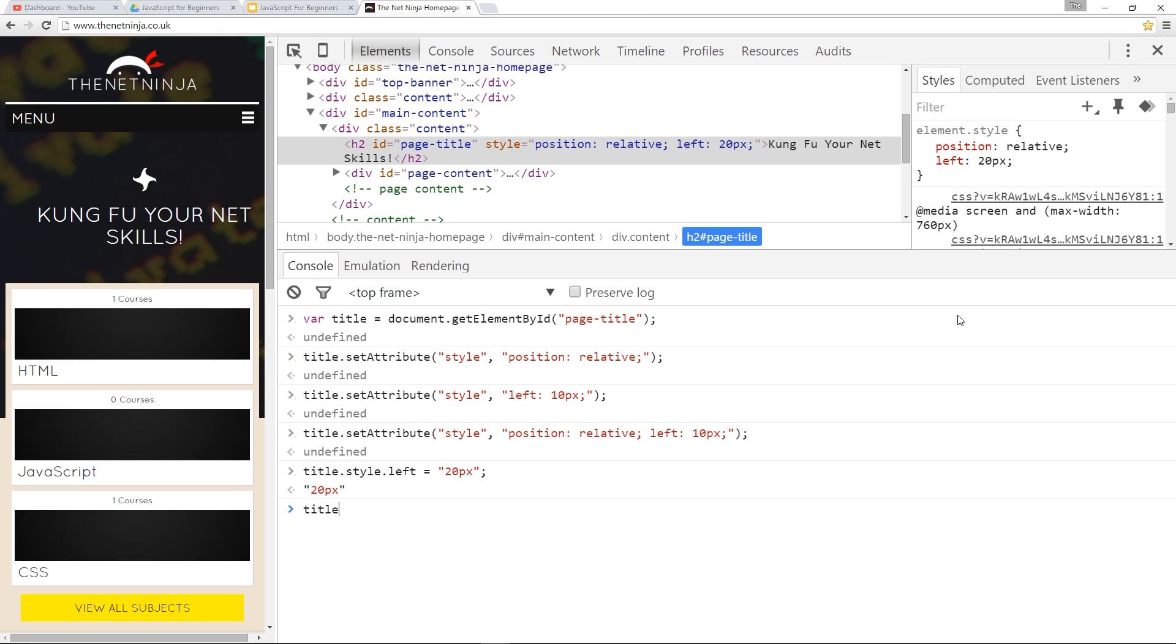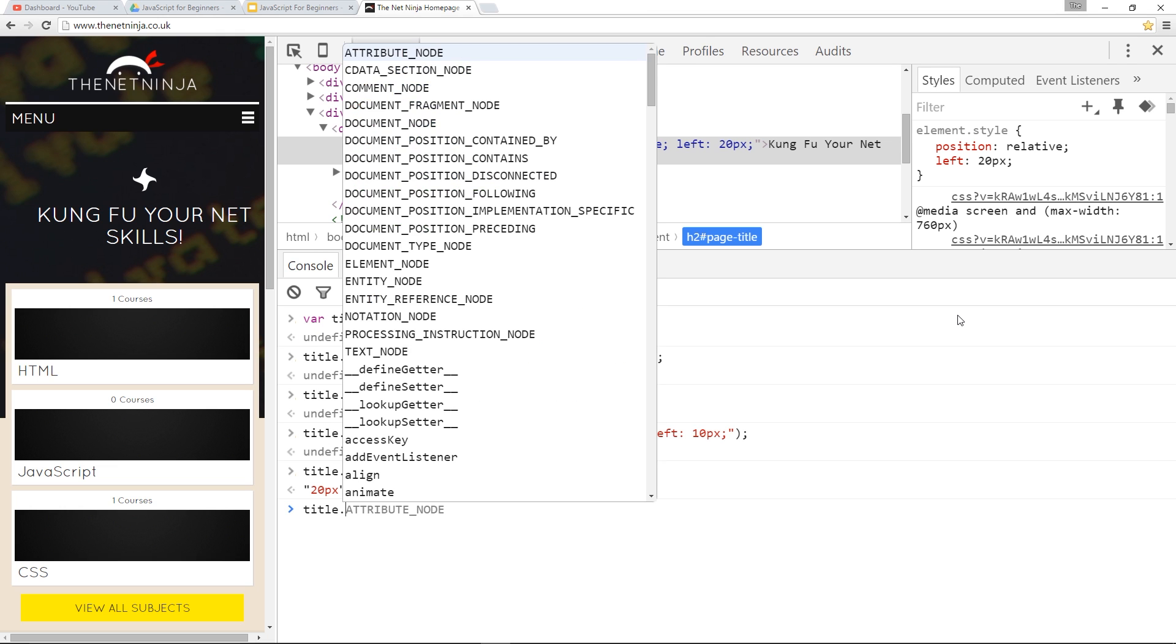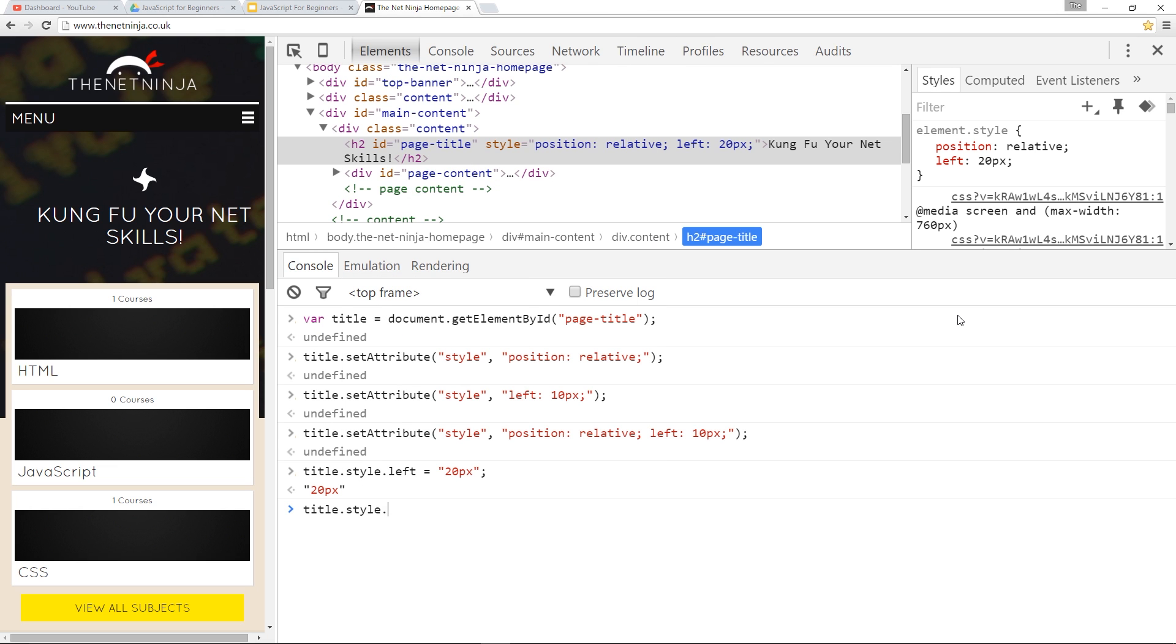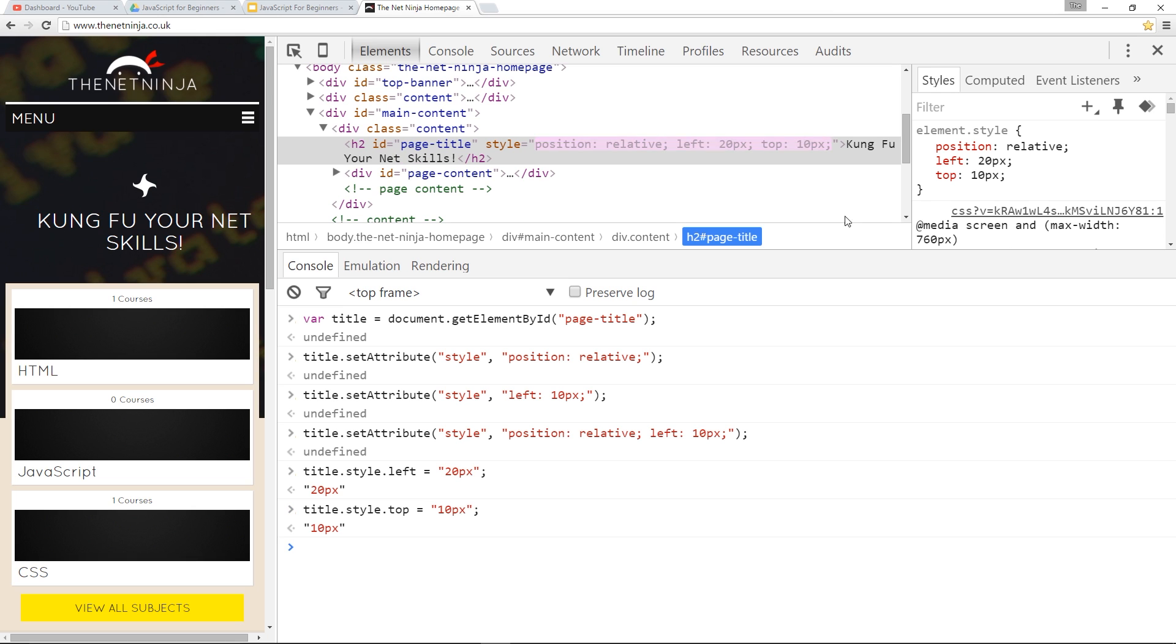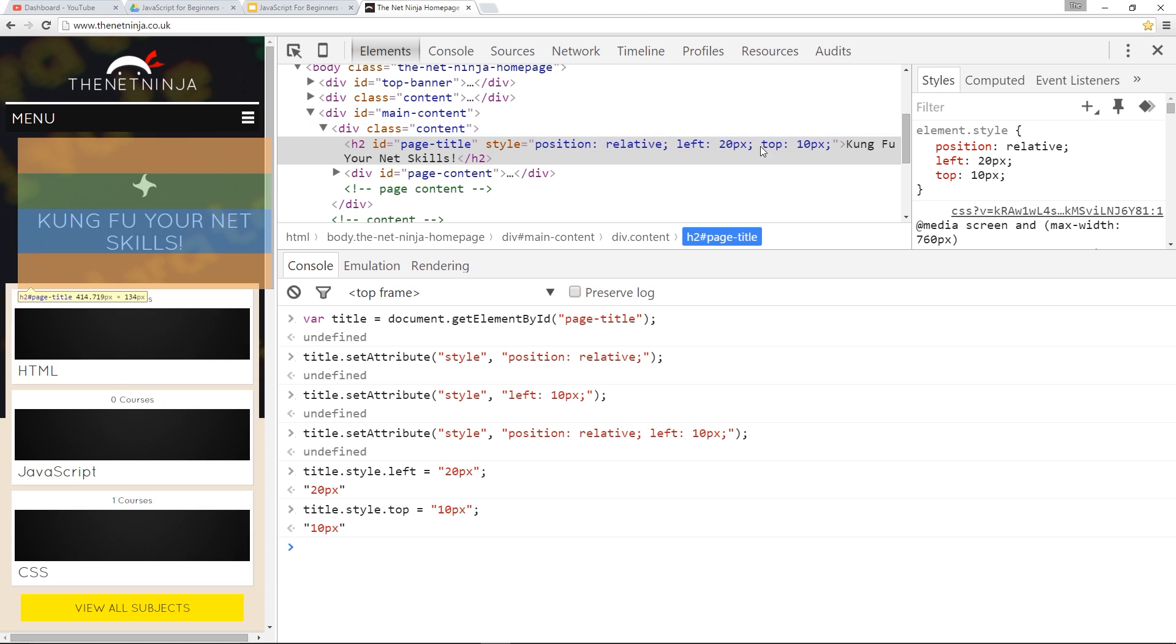So we can do this again. I'll say title.style.top, and then give that a value of 10 pixels, and press Enter, and cool, that's worked as well.